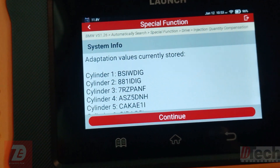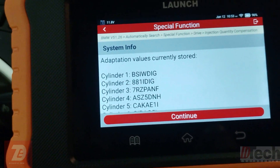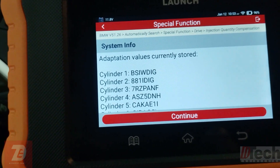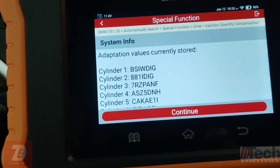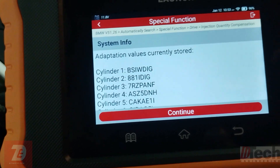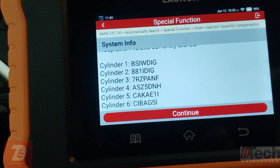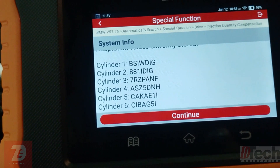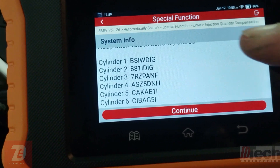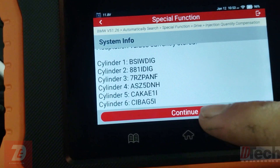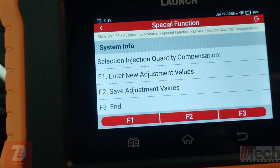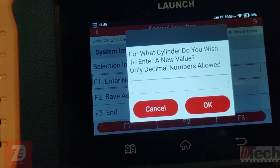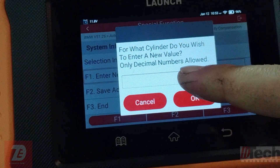That reset basically can't hurt since we'll be starting with new injector values. We are now in the correct adjustment function. These are the numbers currently stored in the DDE — this is what we want to change, all four of them. We'll press F1 to begin entering values, starting with cylinder number one.